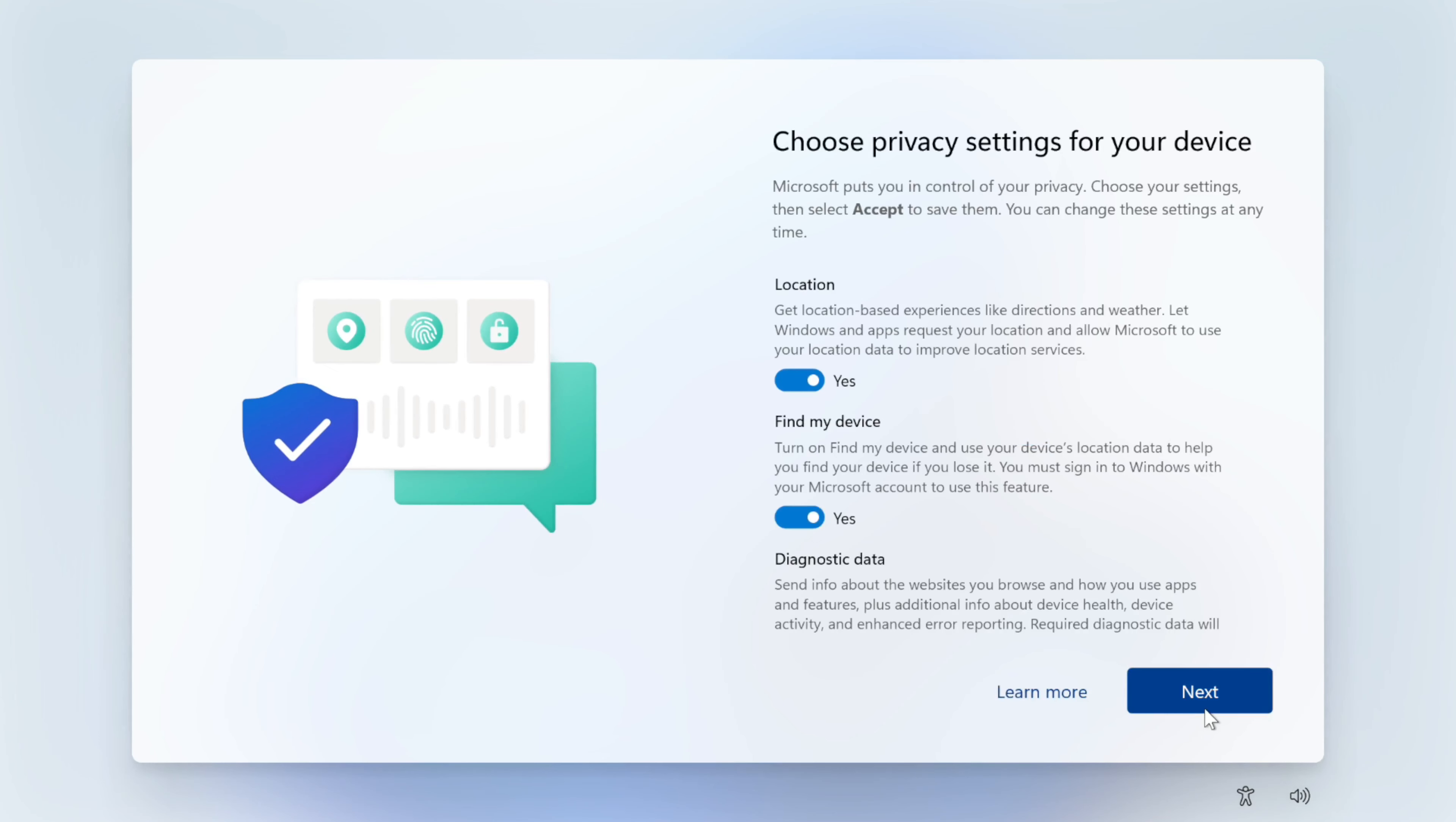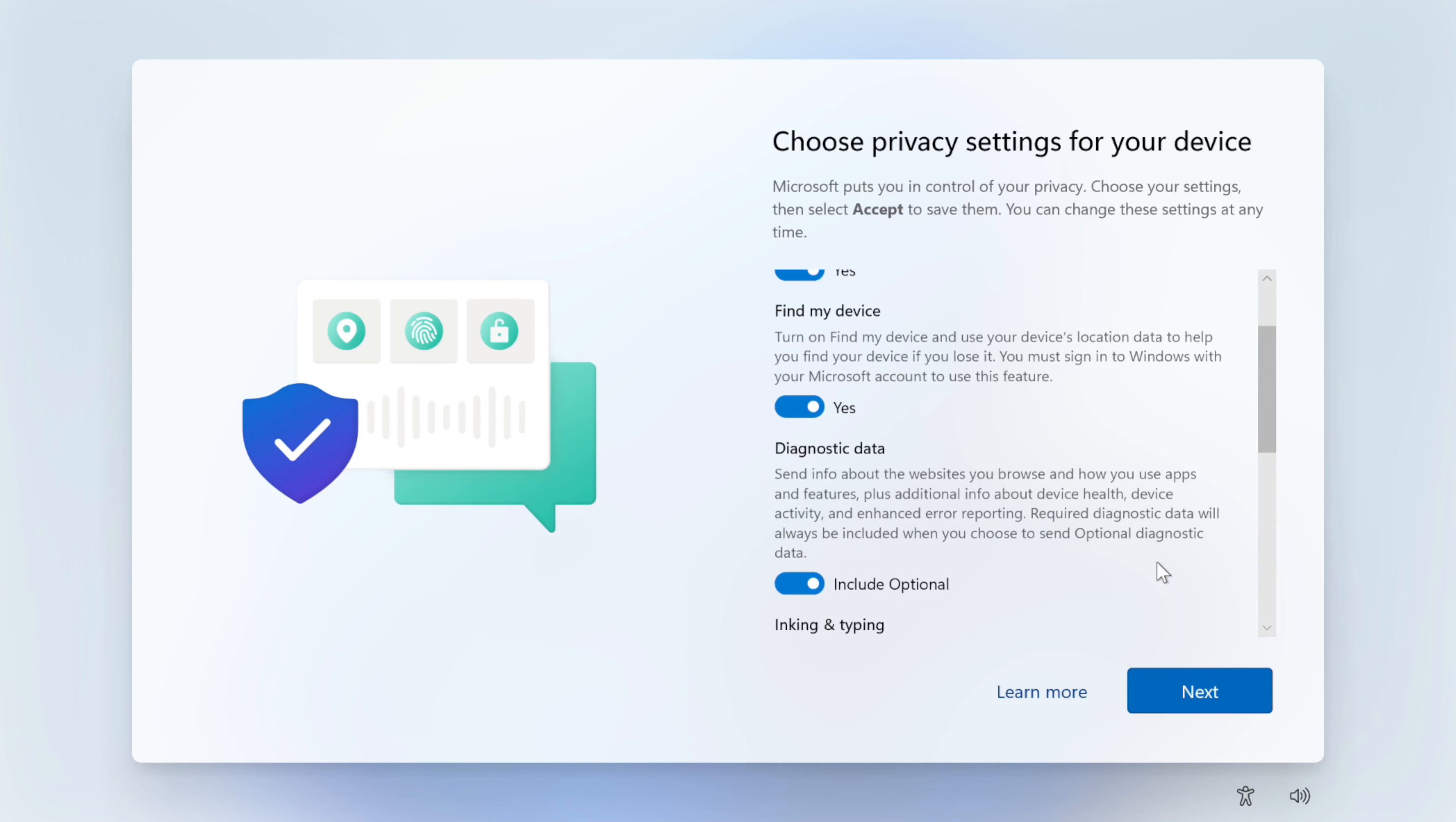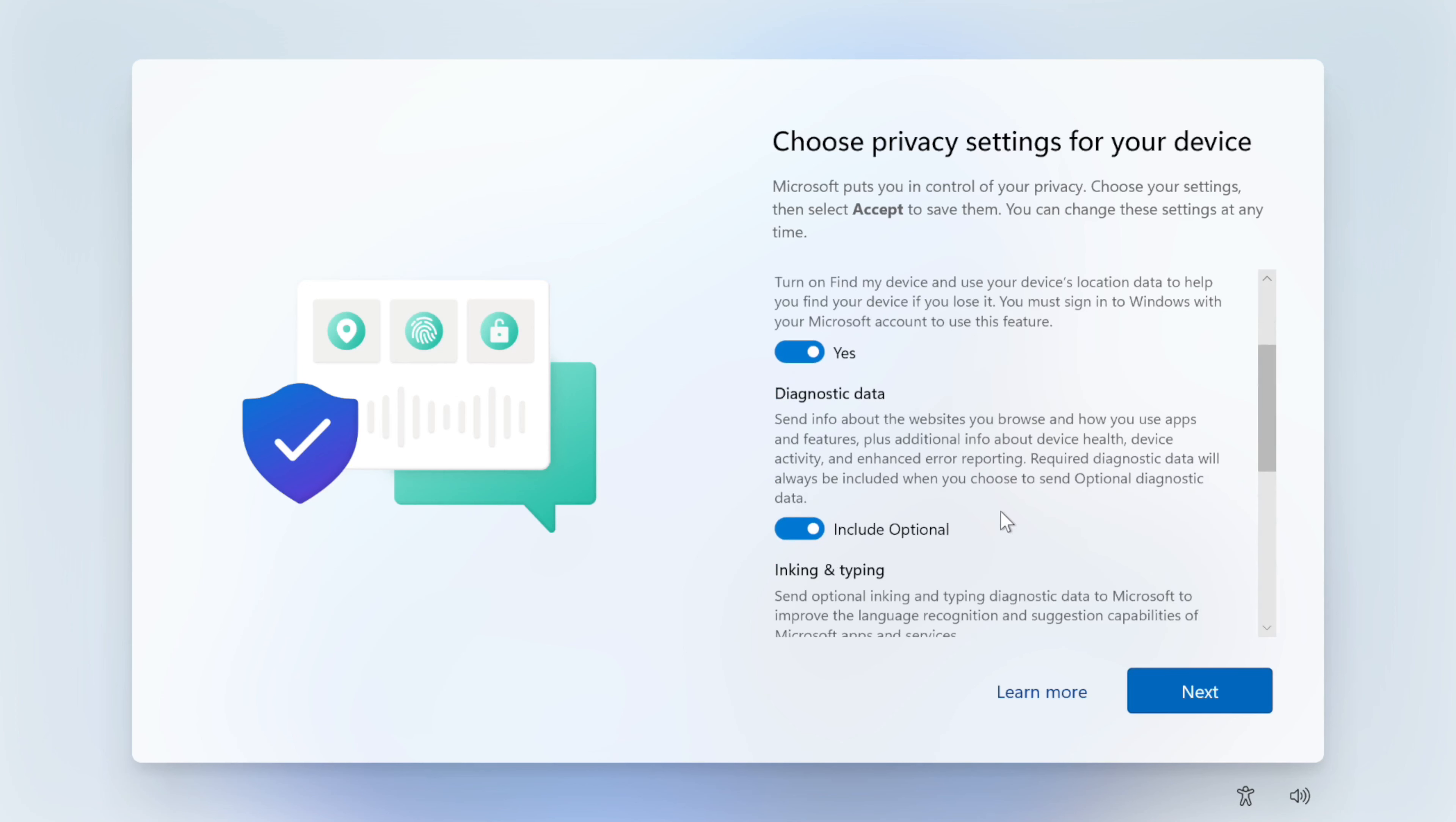But you have privacy settings. You can do location on here. Find my device. Those are probably fine. I normally turn off—I sometimes turn all these off, depending upon what the device is, who is it for. It really all depends.